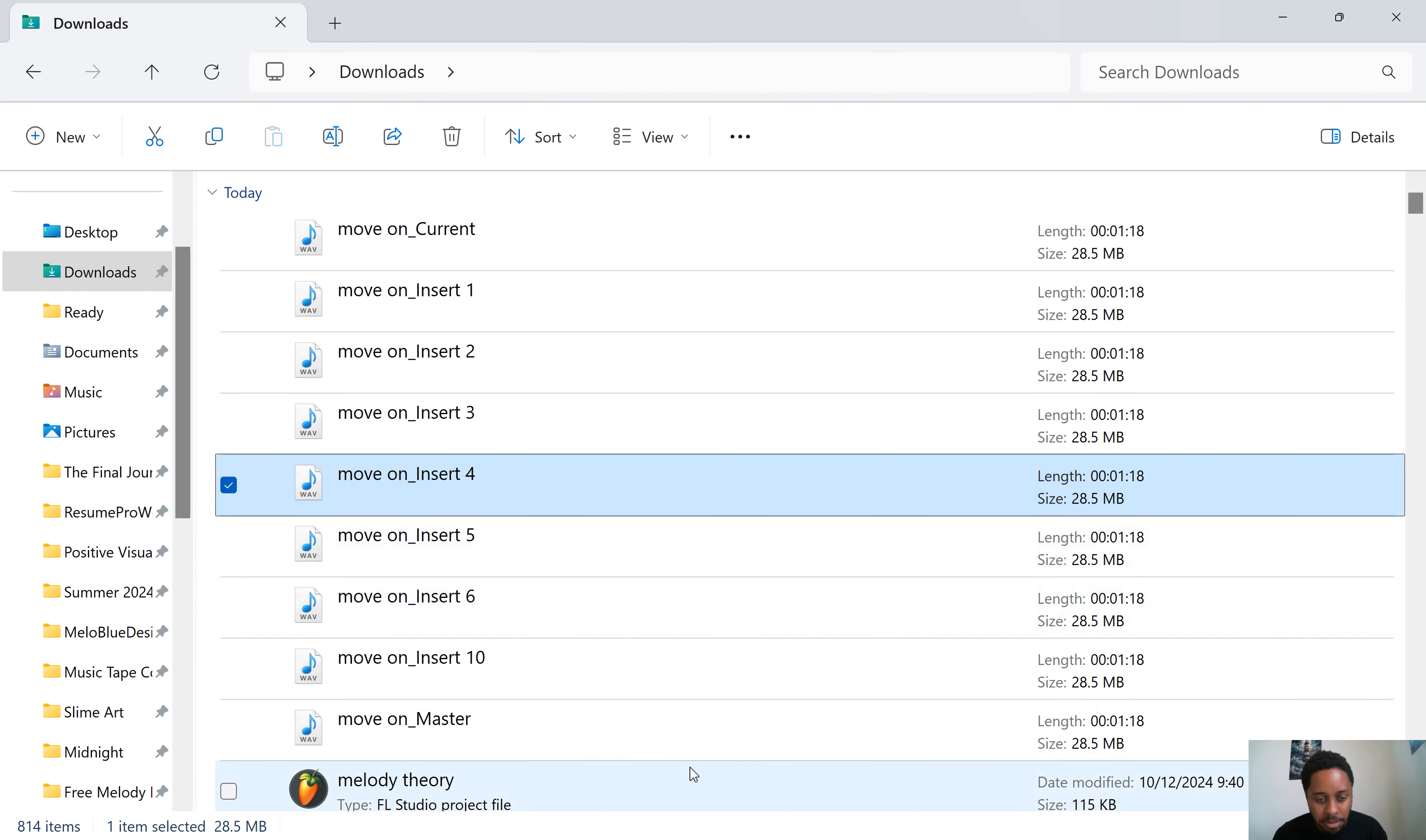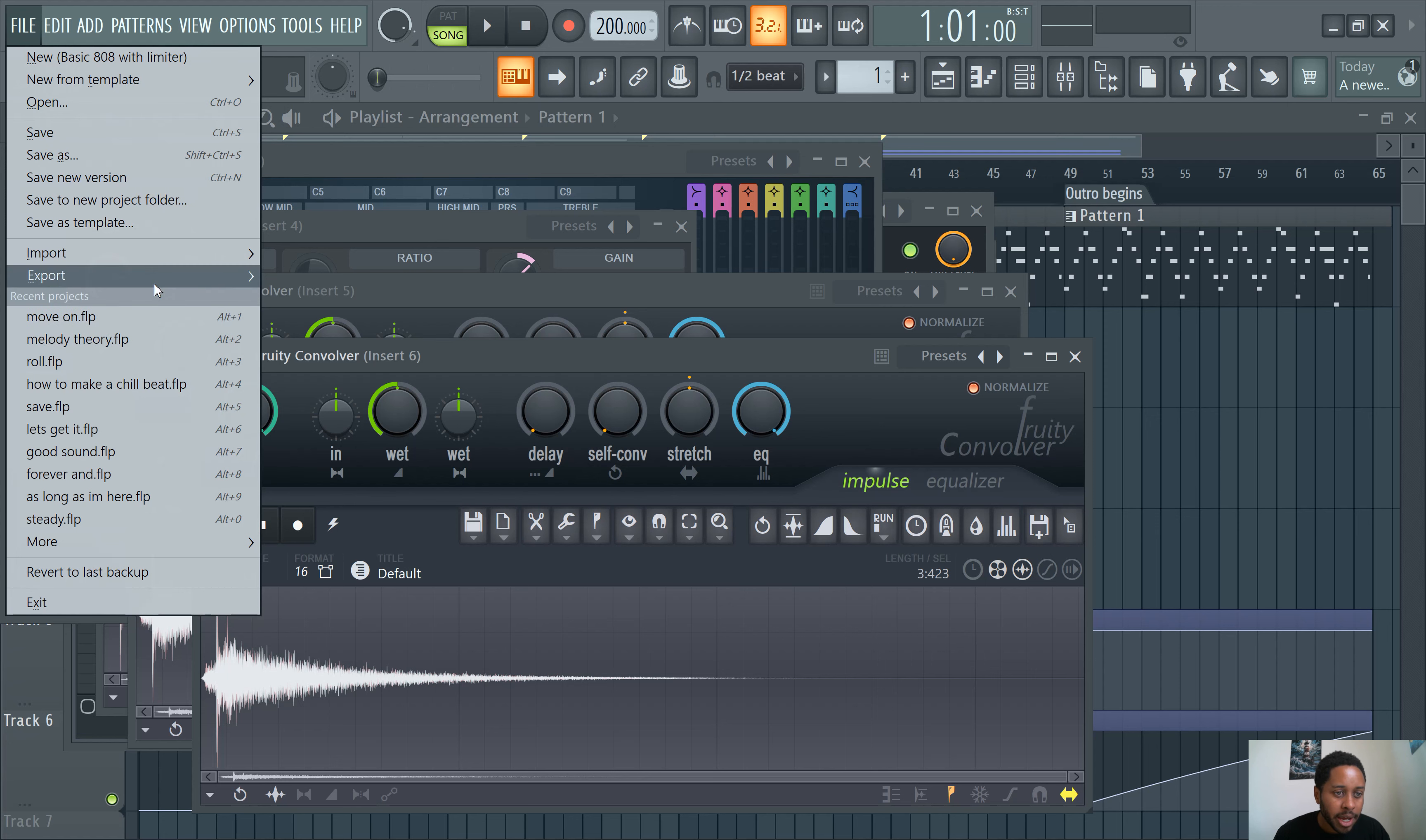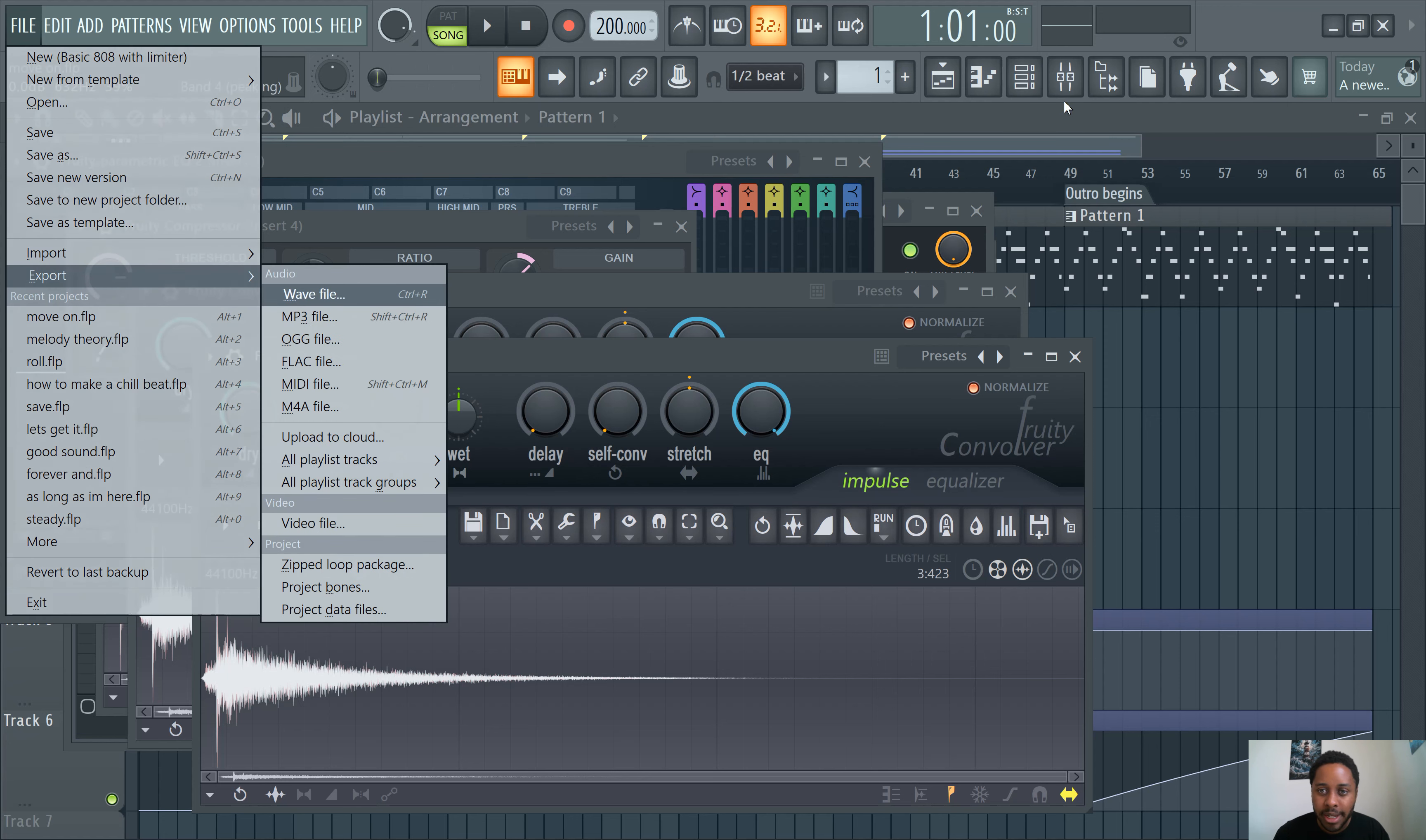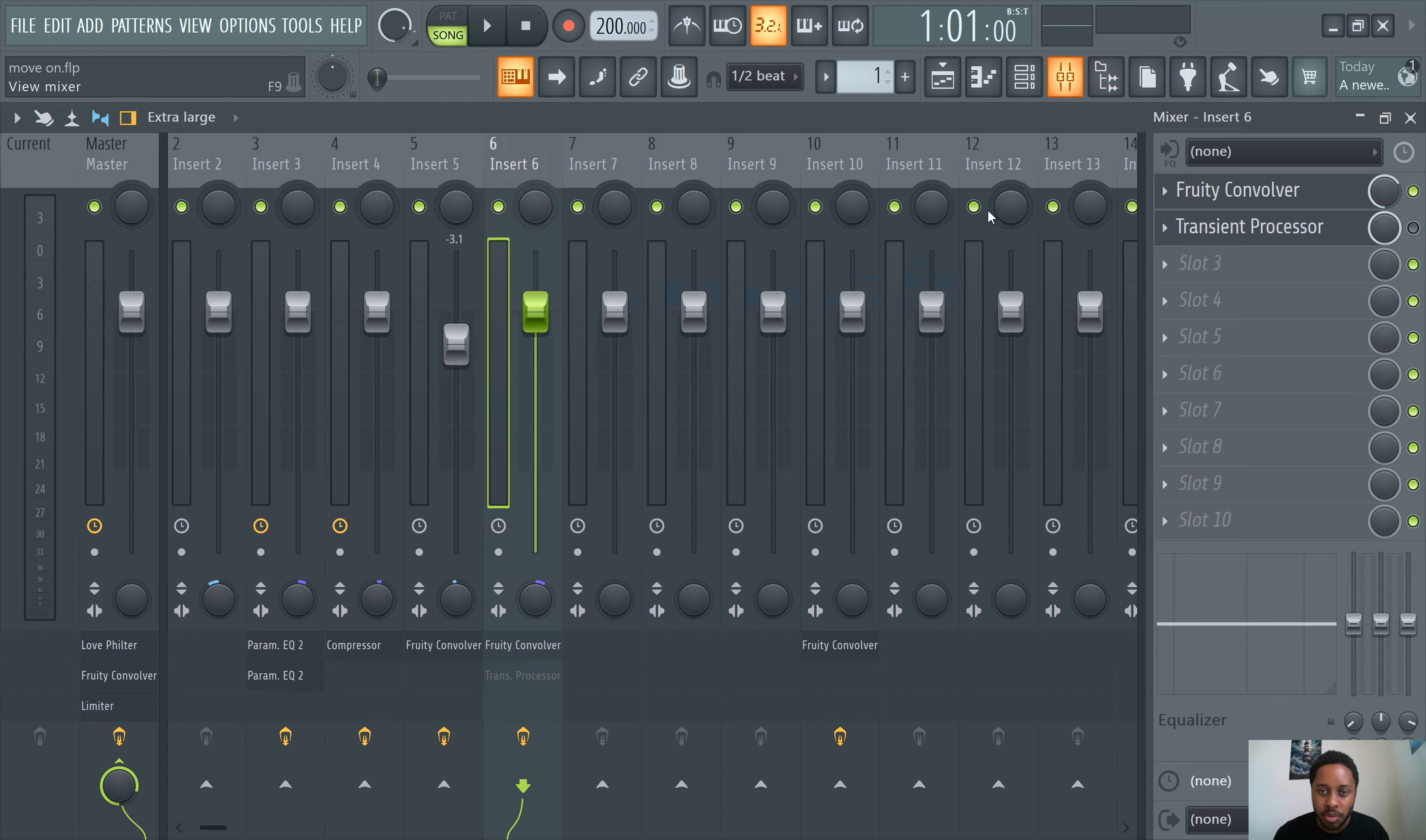So that's how you split mixer tracks. Just to review, guys, file, export. And make sure your tracks are in the mixer. So it will split the mixer tracks.